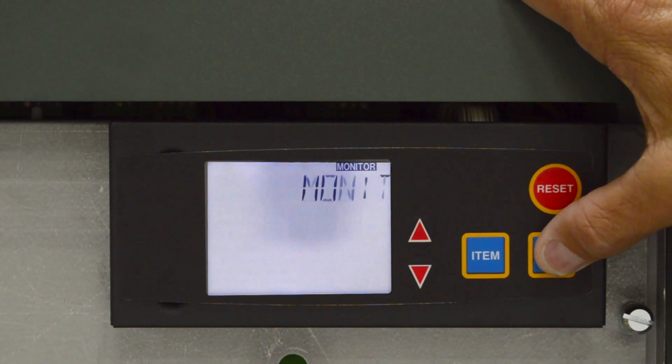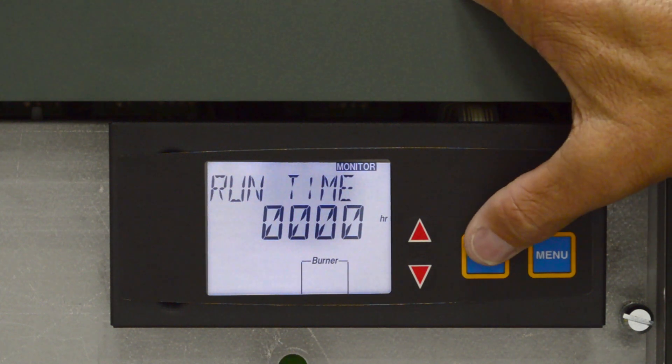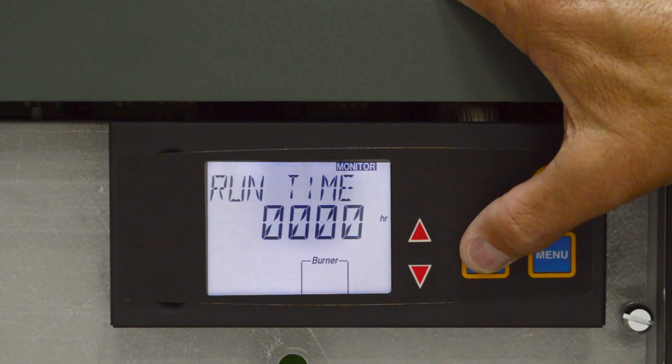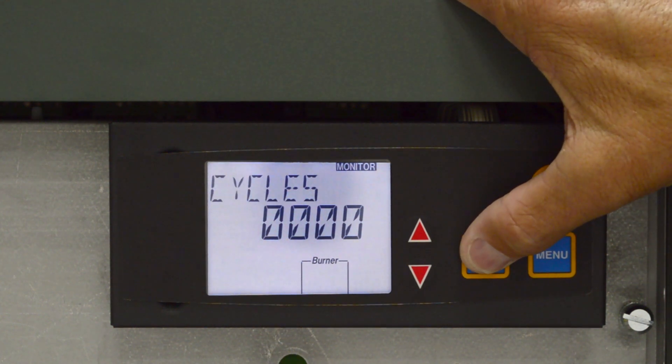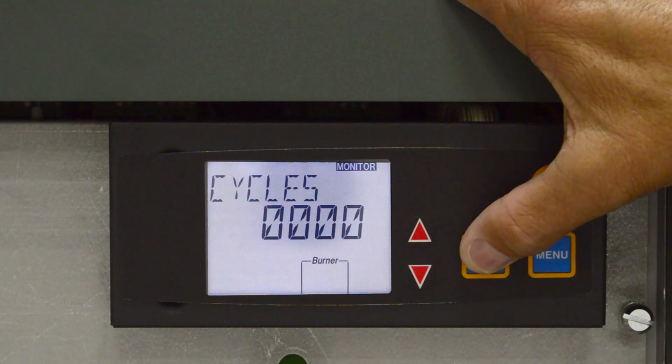Monitor menu. Runtime indicates the burner run time hours. Cycles indicates the number of times the unit has cycled.